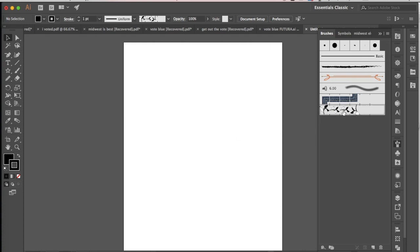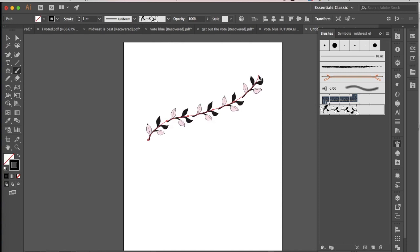So if I select that and I go into my brush tool and start painting here, there is my brush looking pretty good.